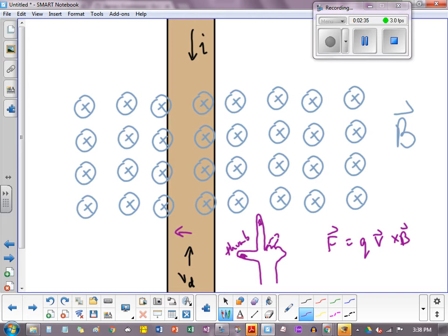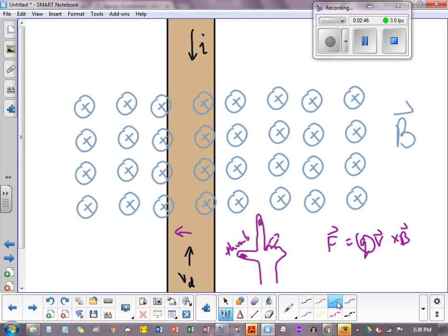So although V cross B is to the left, the charge of the electrons are, of course, negative. So actually, it might almost be better to use the left hand here. In any case, the force is actually felt to the right.